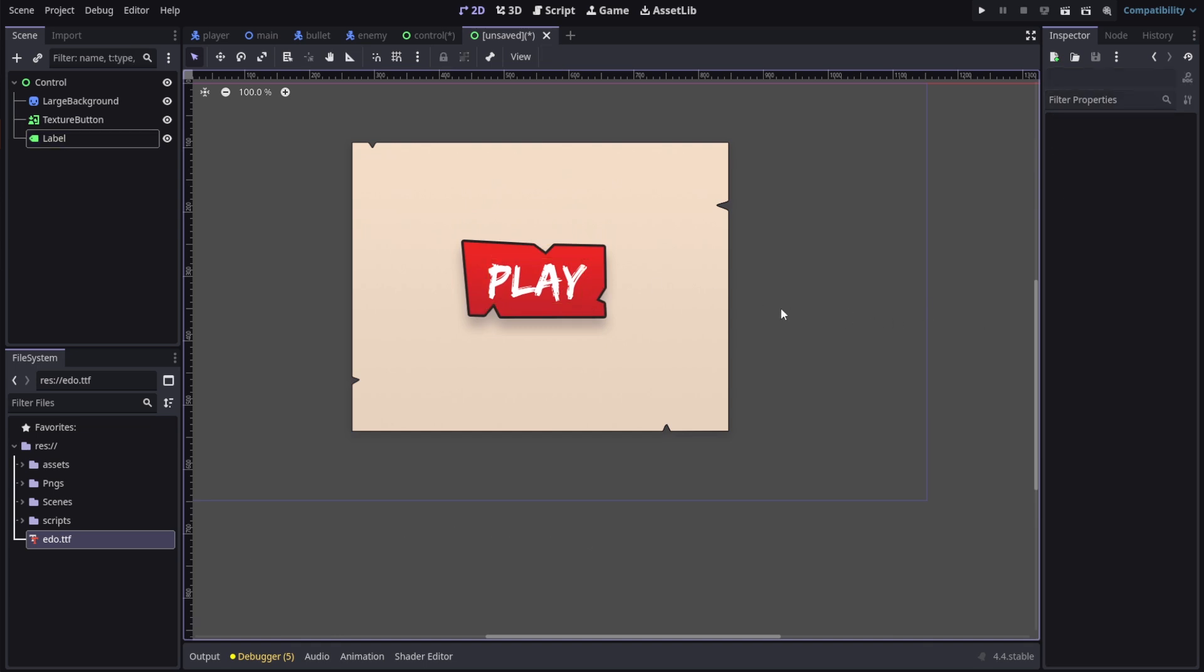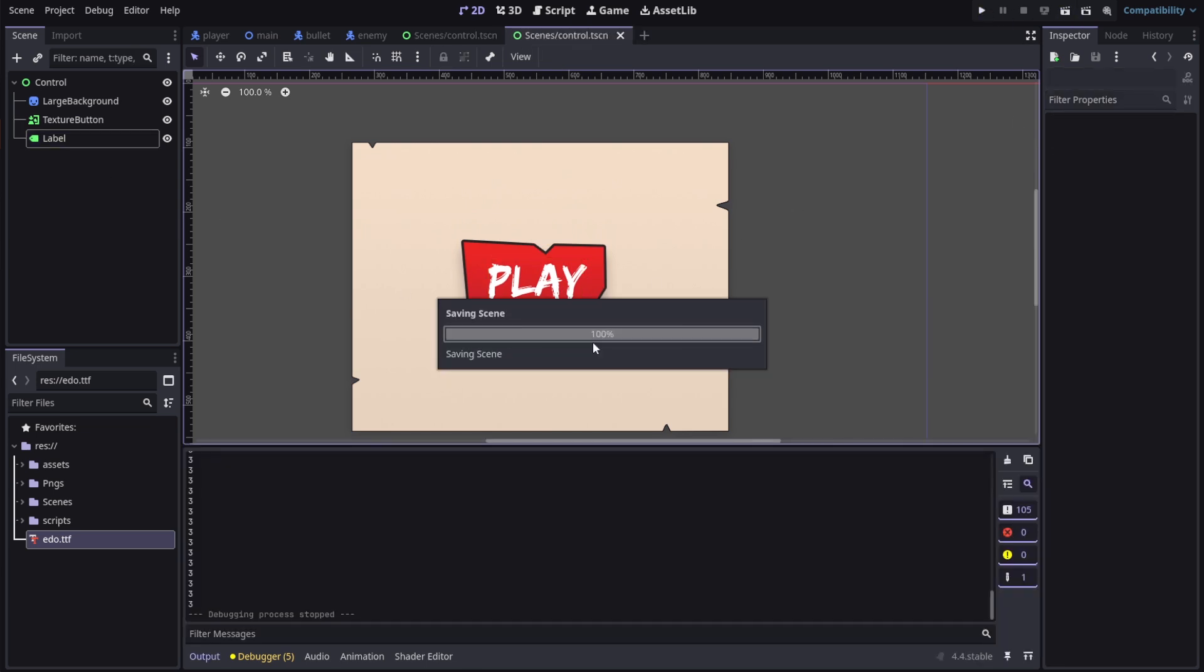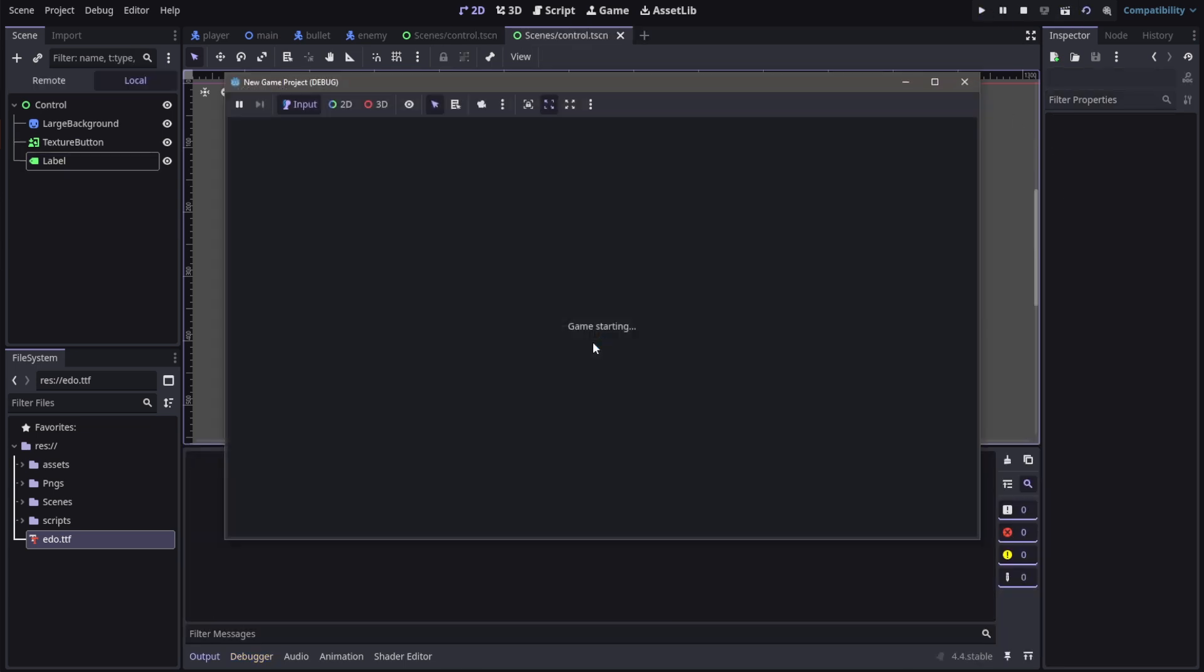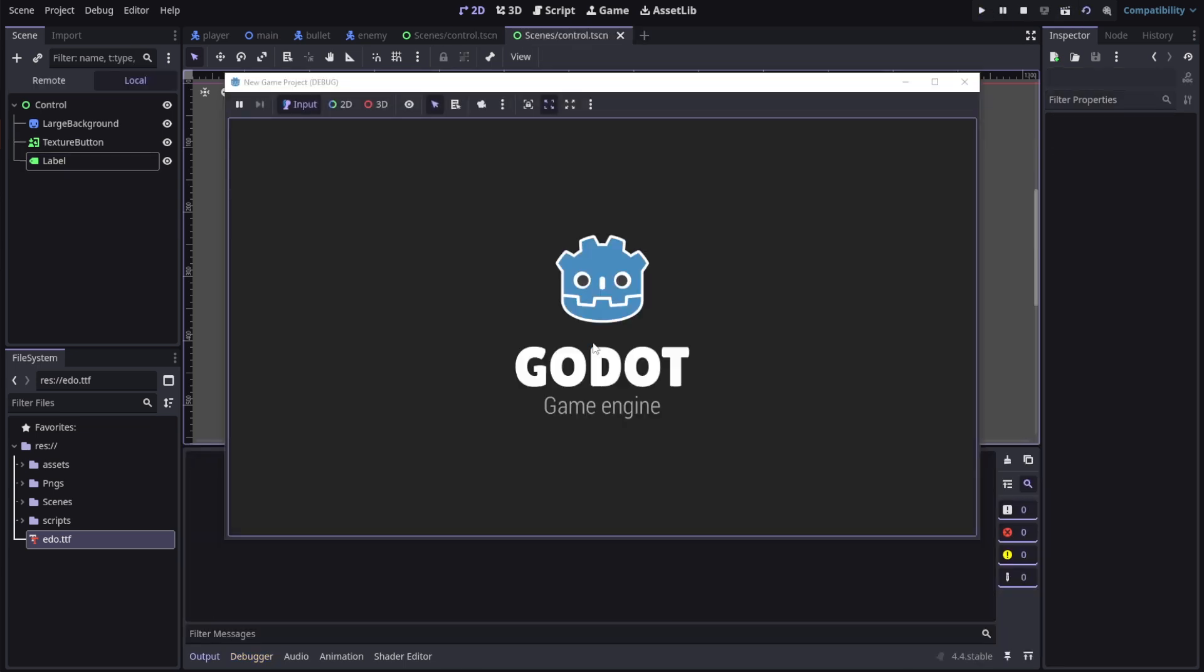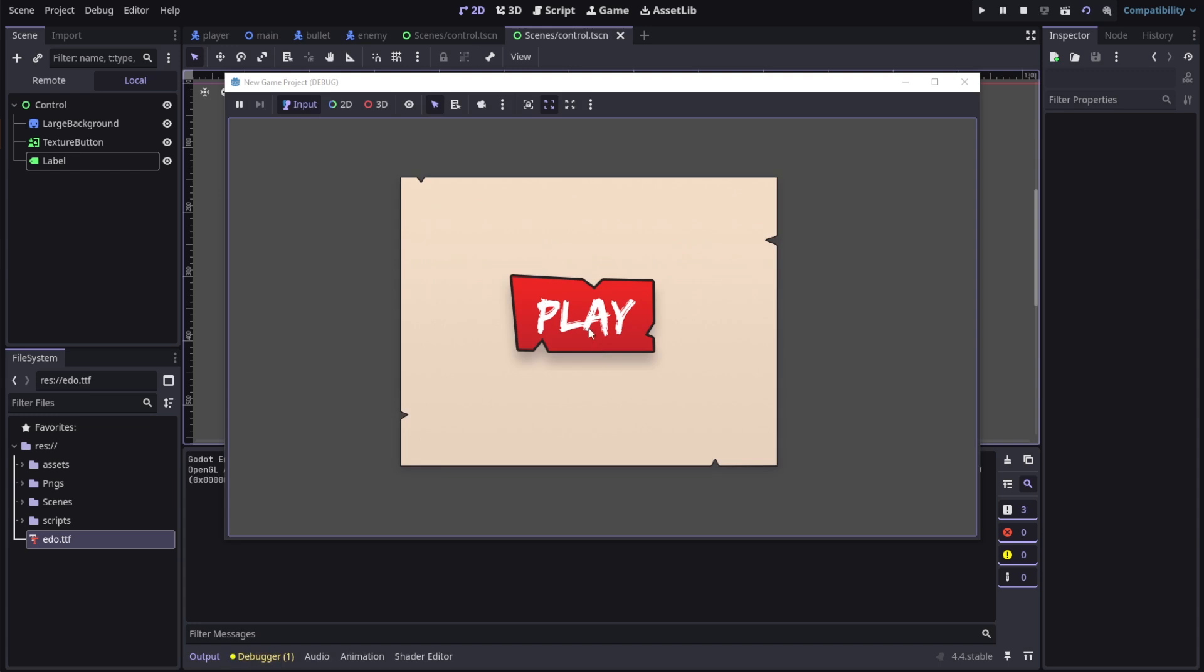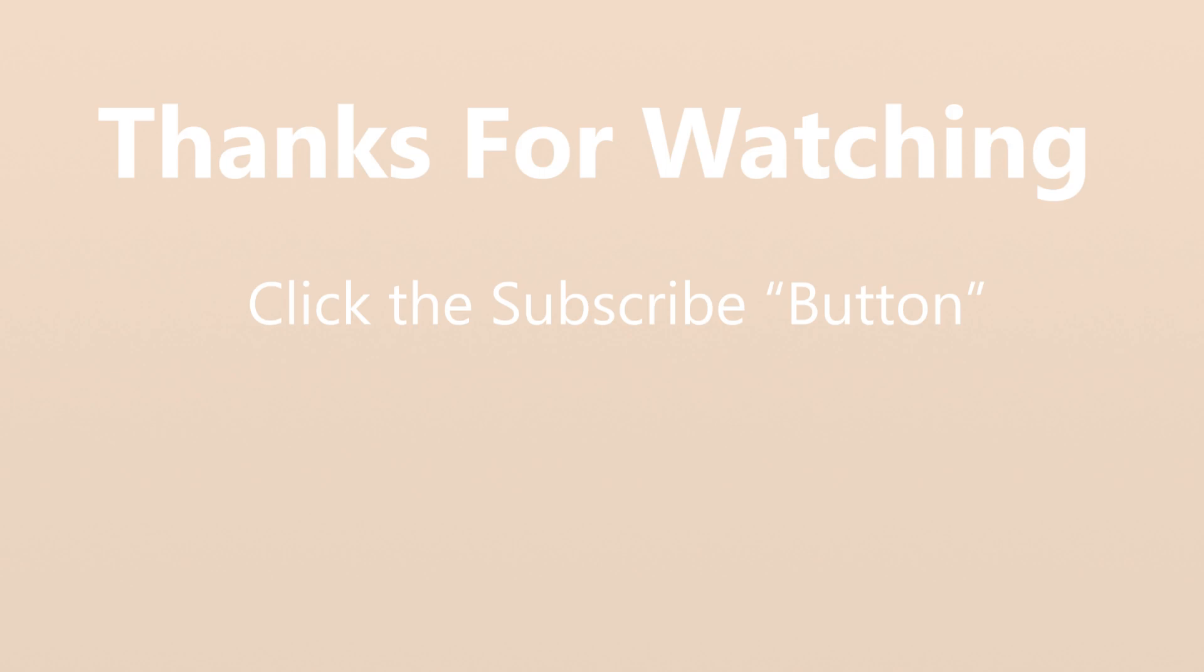We can now run our game and you'll see that our button is properly working. Yeah, that's it for today's video. Thanks for watching and press the subscribe button.